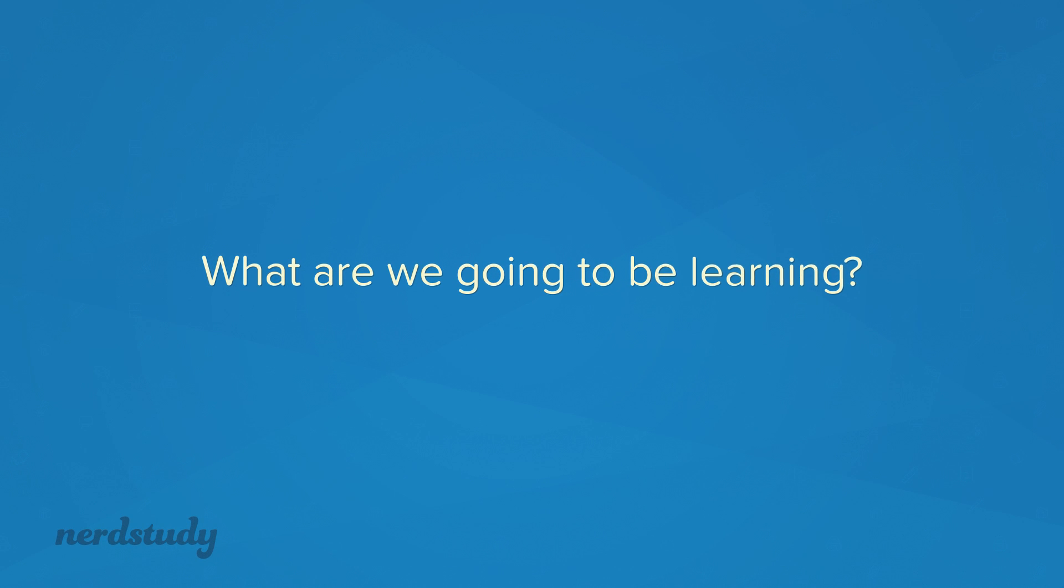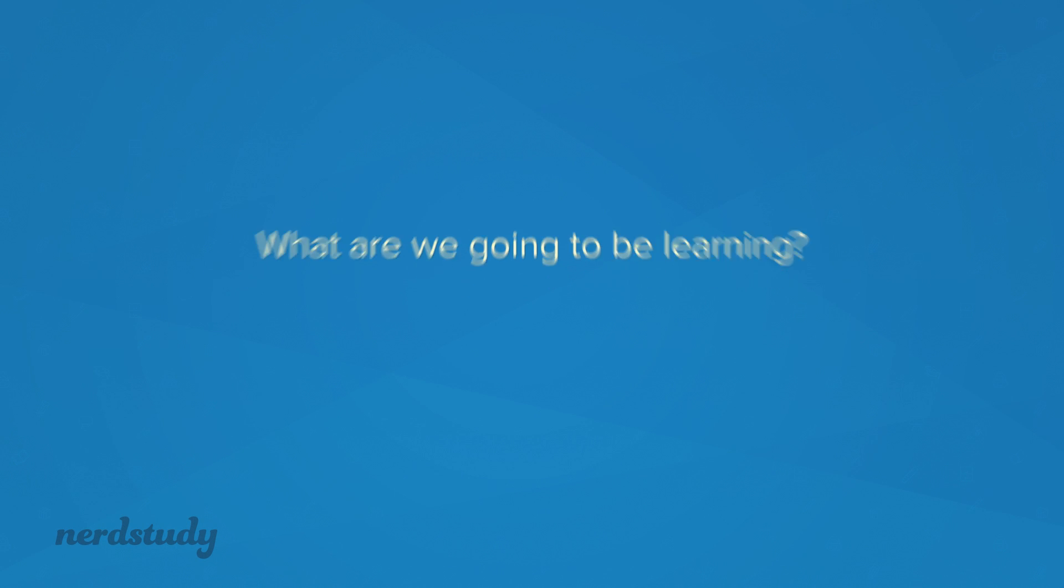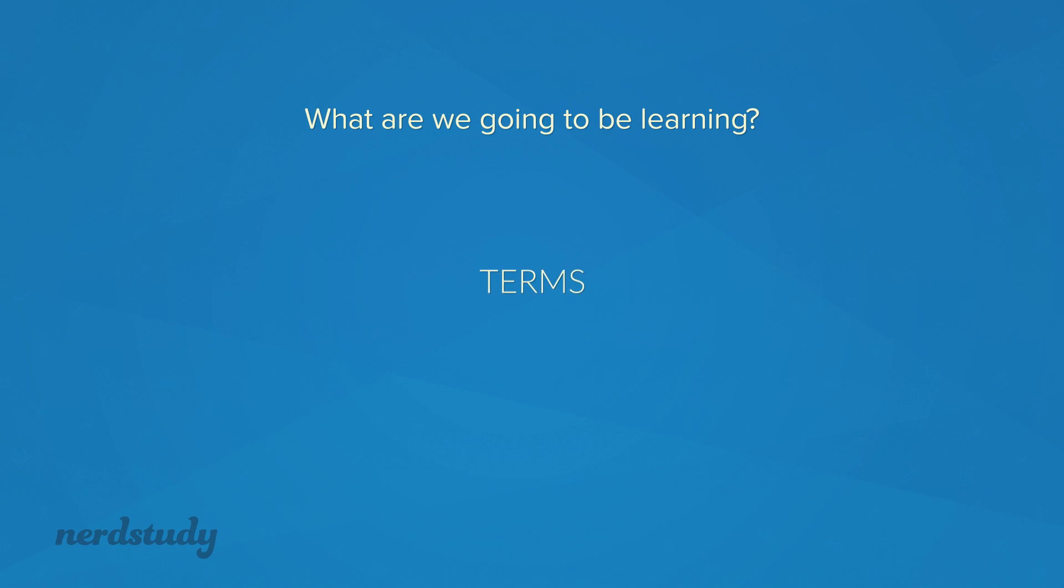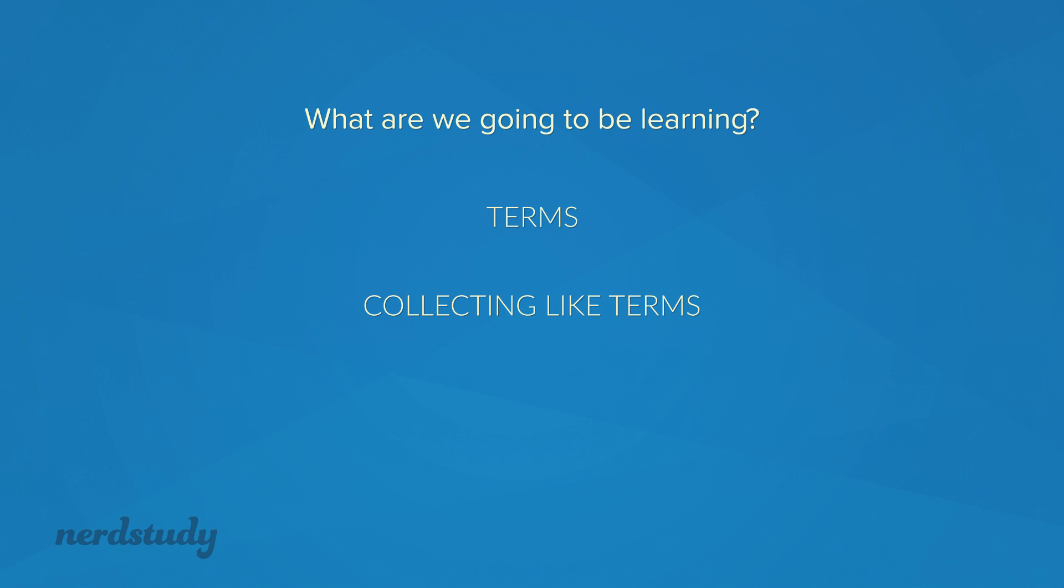In this video, we're going to be learning about terms and collecting like terms.